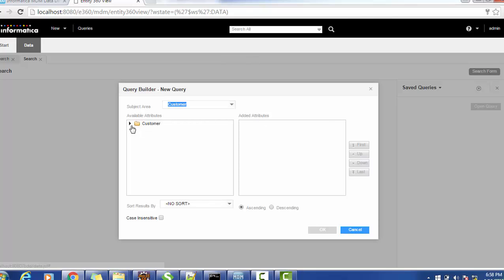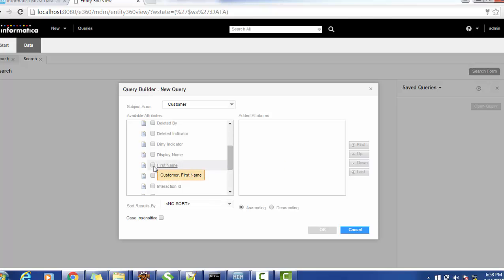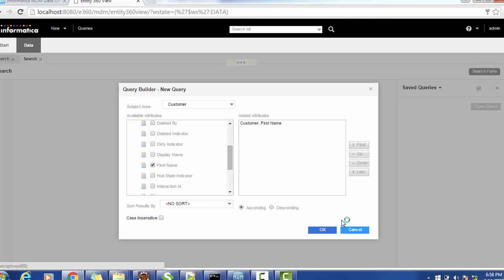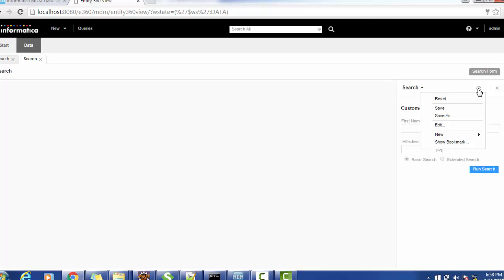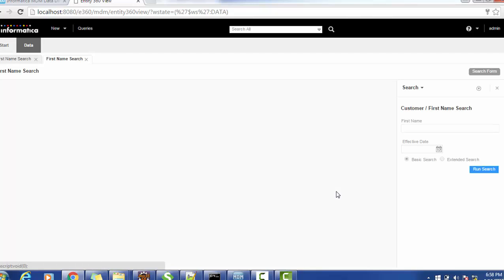We will create a standard query. Standard queries are simple — here we use first name. We'll save this query with the name 'first name search' and set it to public so that other users can also see the query.